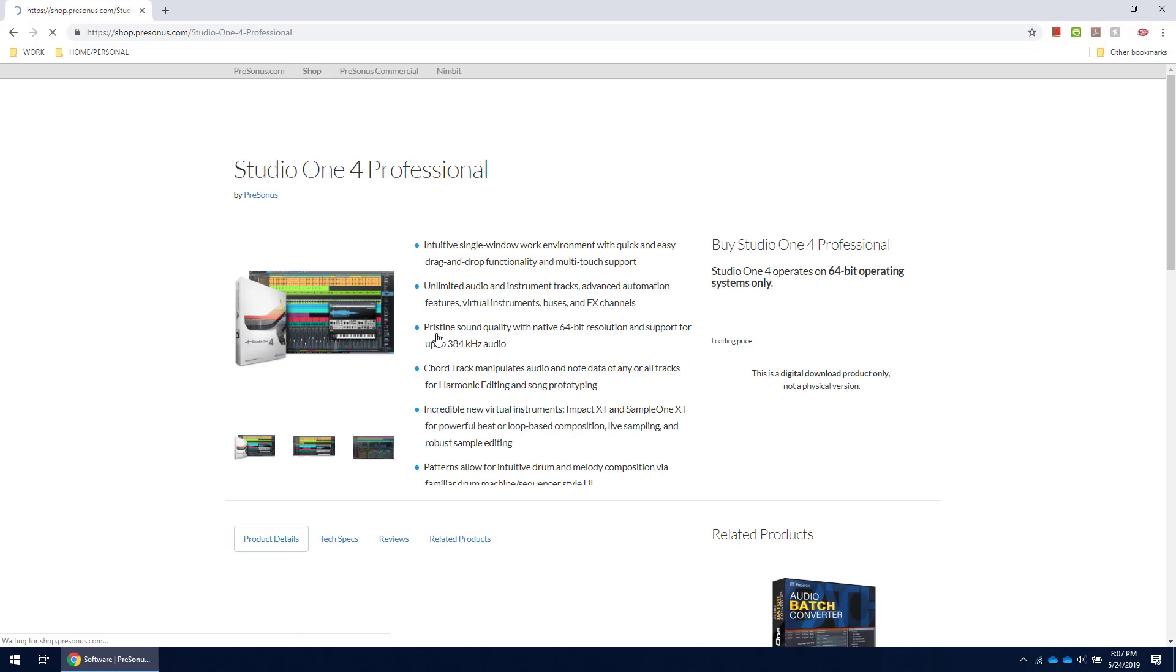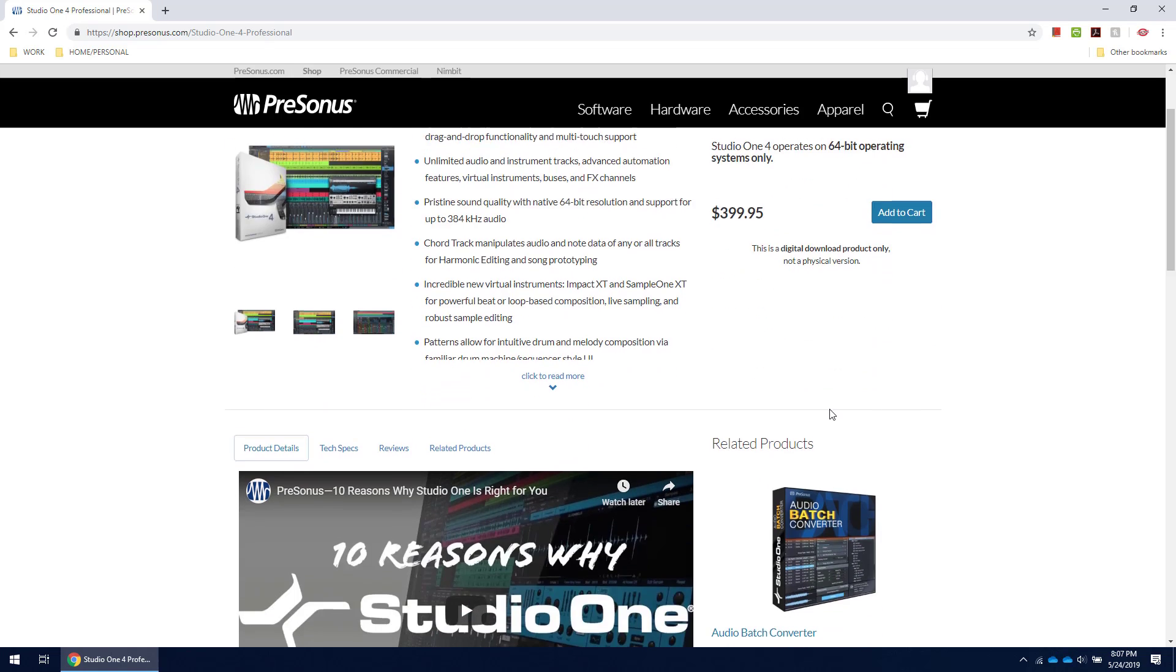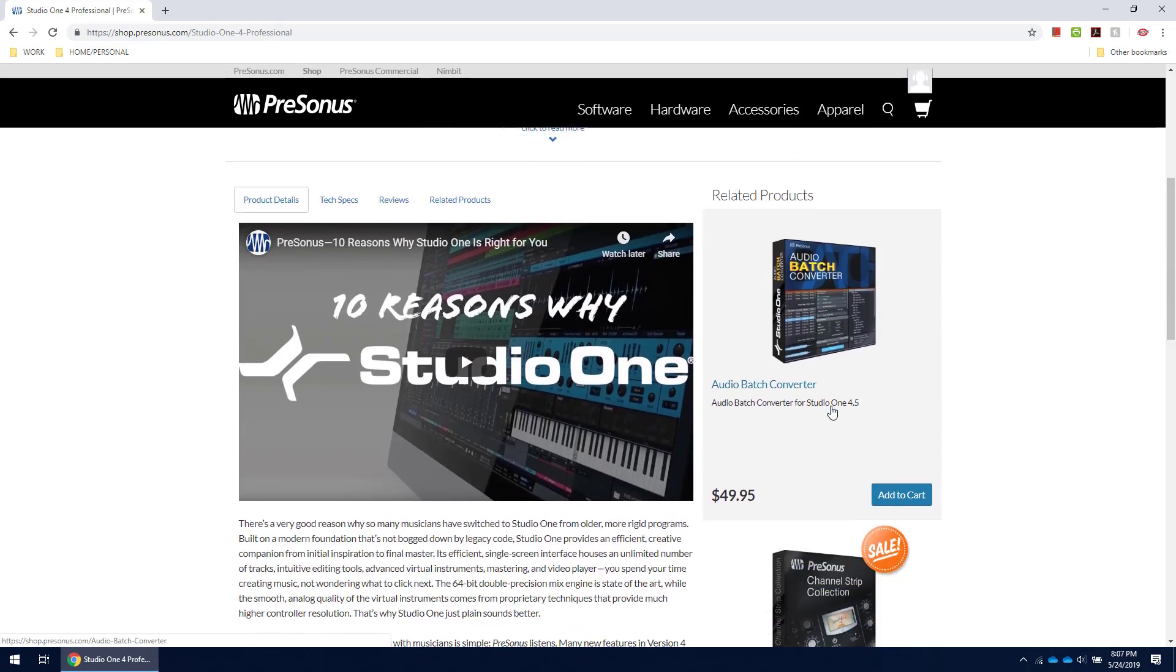So guess what? PreSonus is teaming up with me to allow me to do my biggest giveaway yet. That's right.